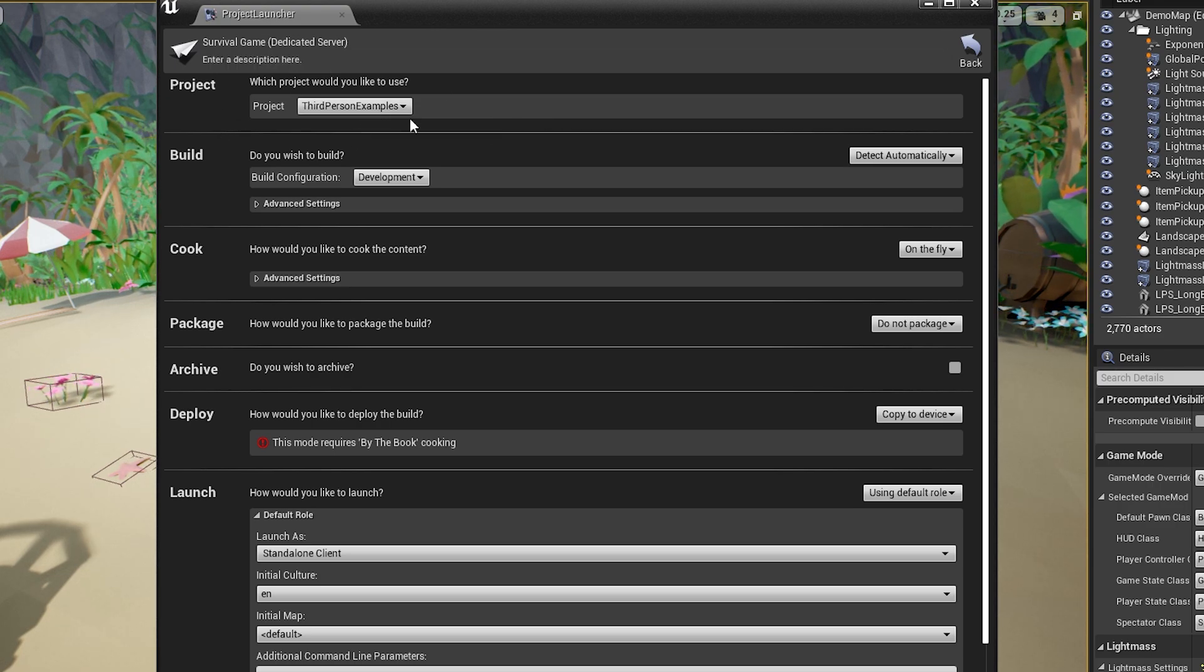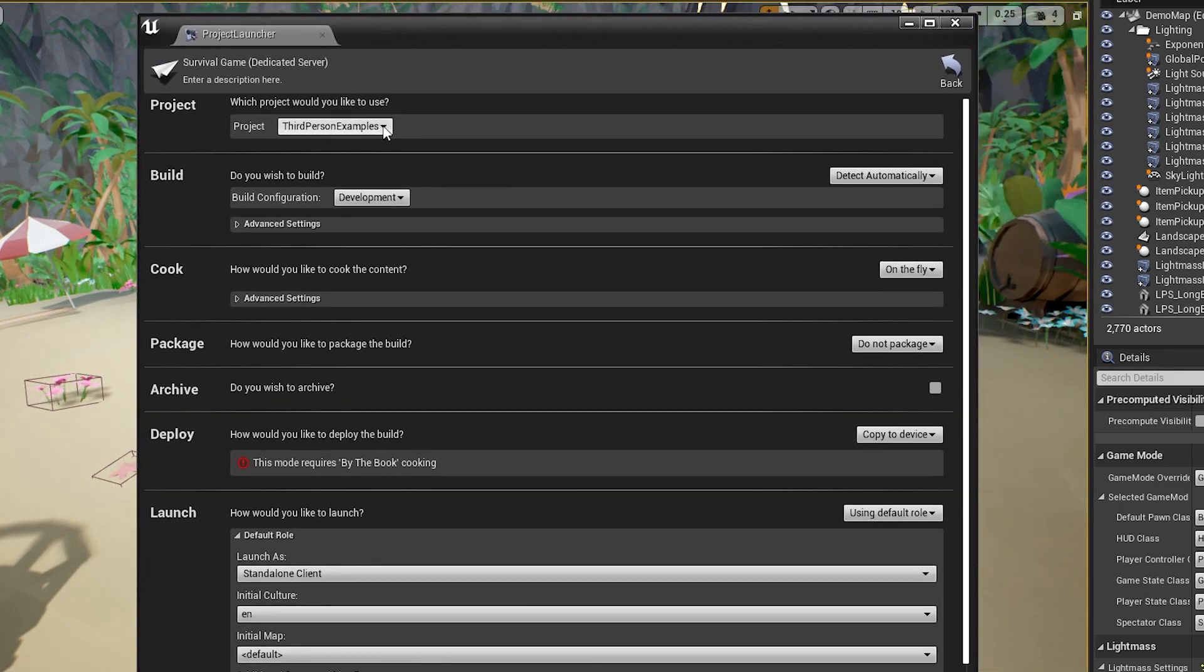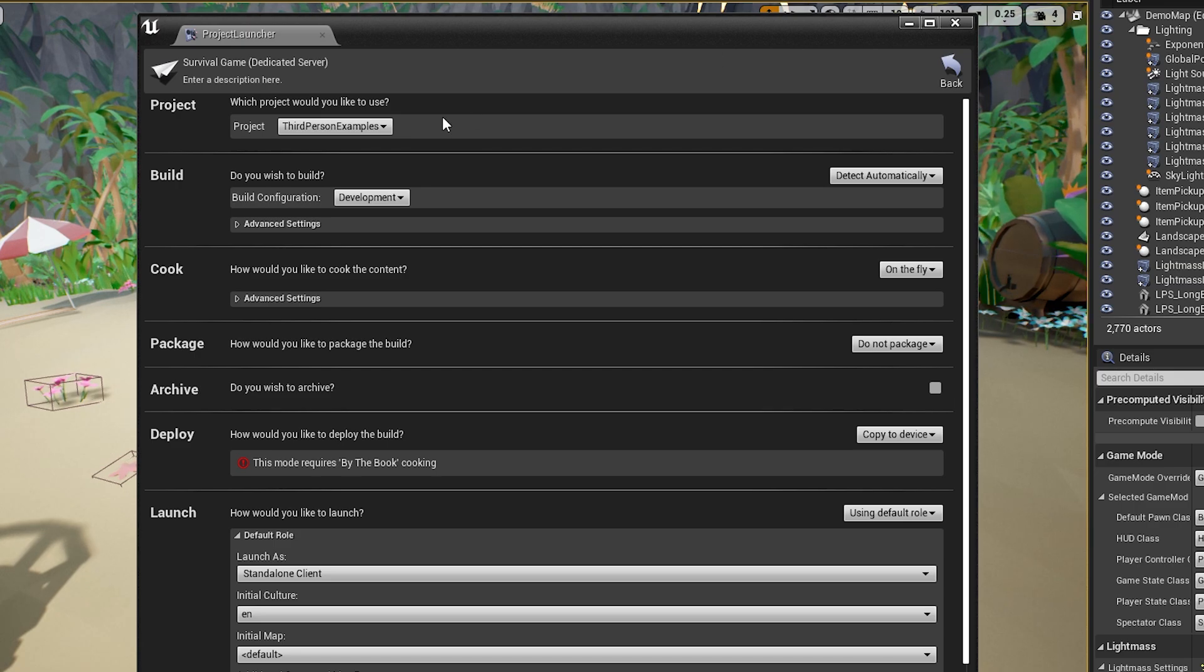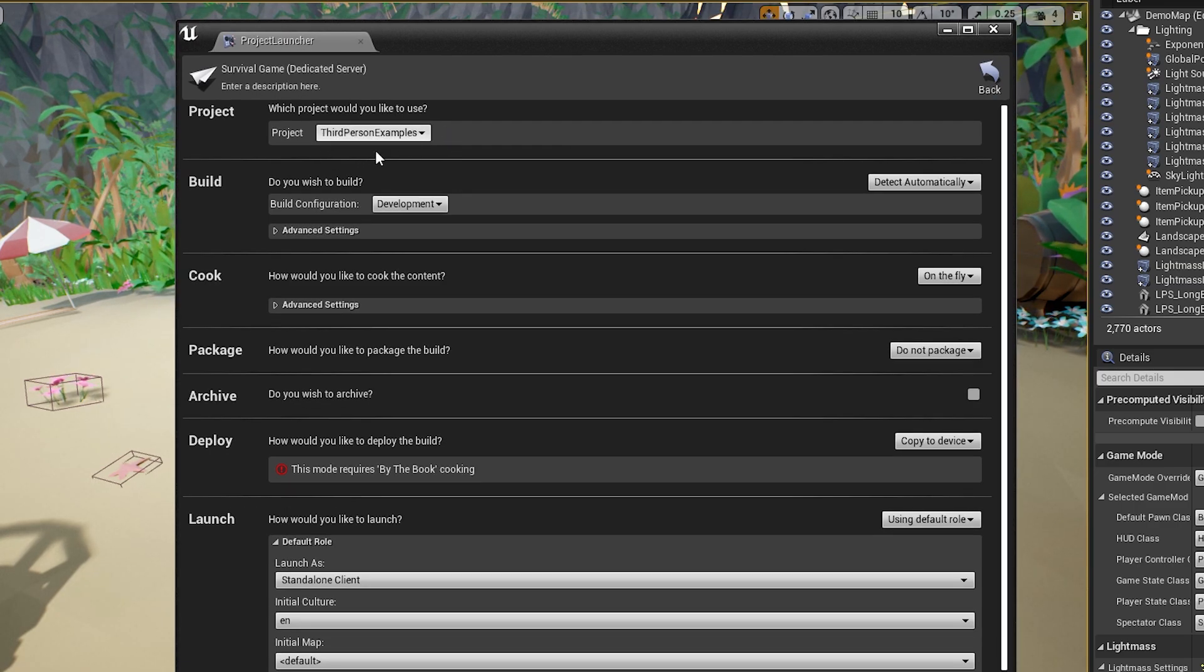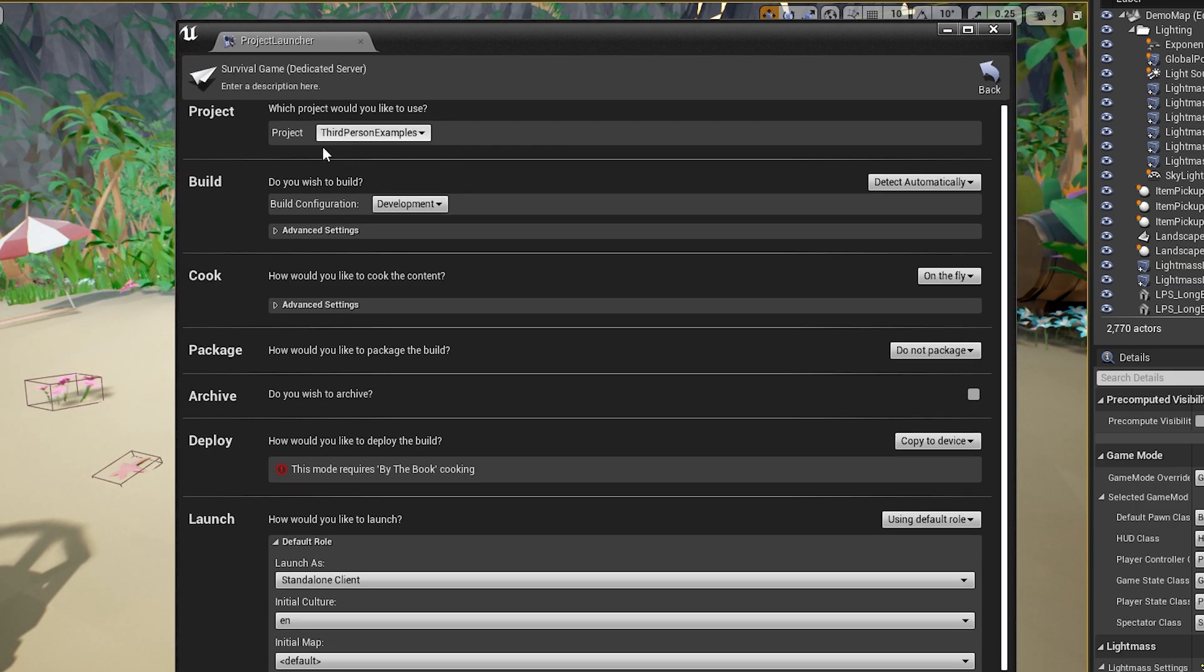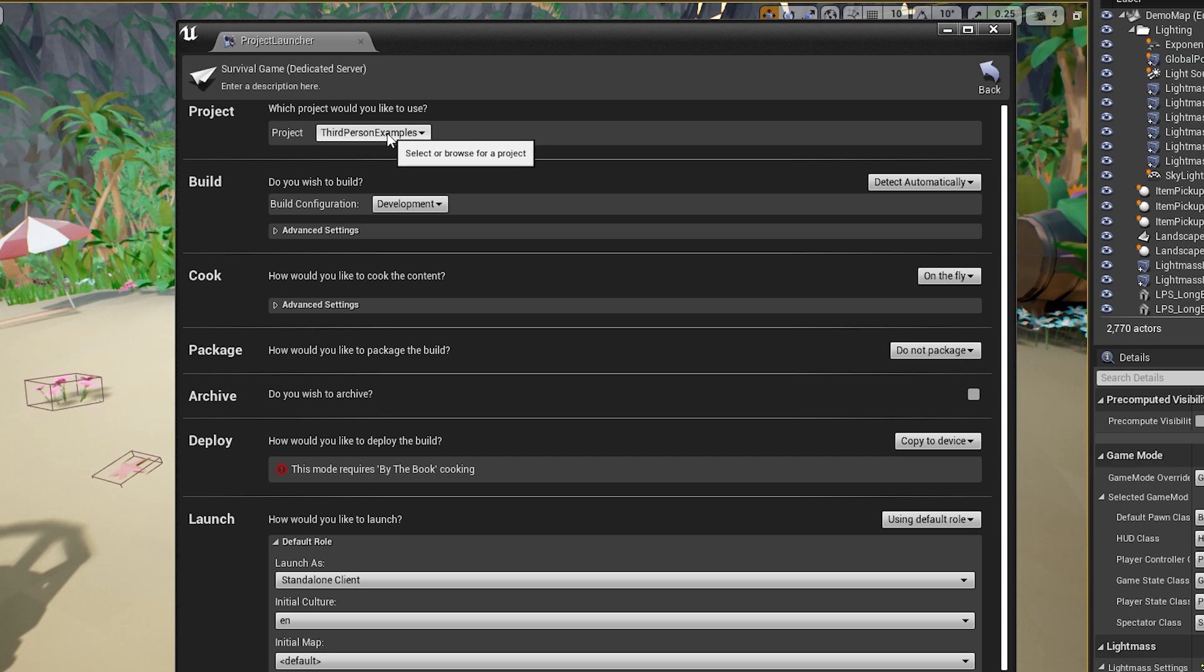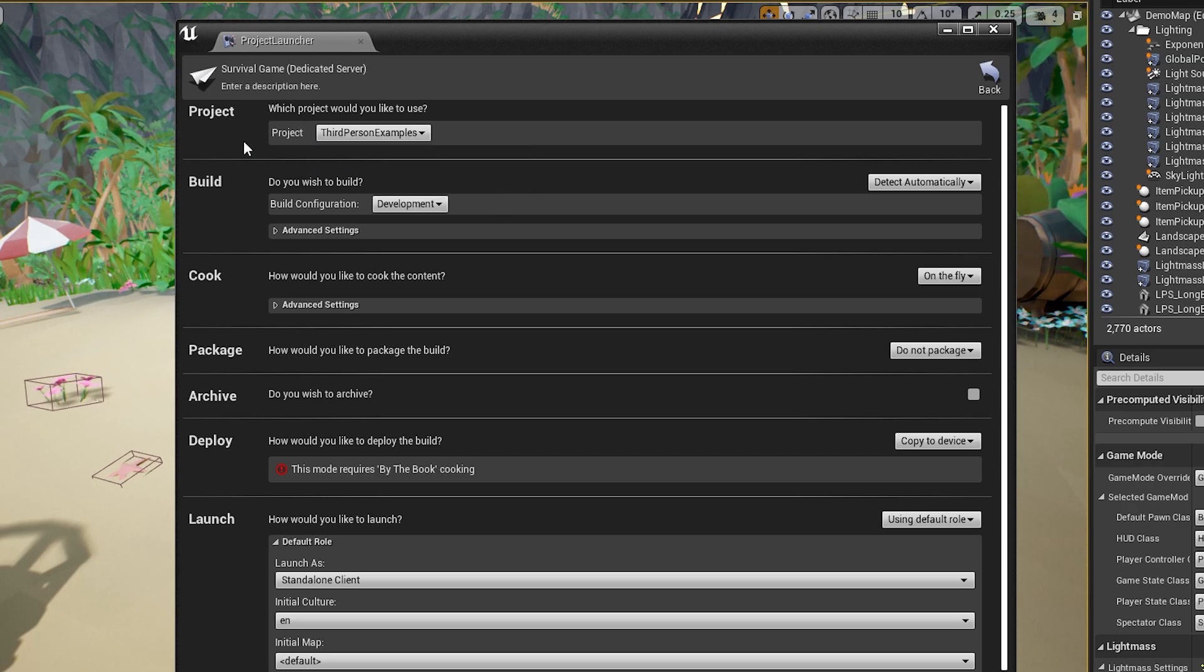And the project, you're going to want to go select your project. By default, it's selected my project here. This is what my project's called just because I do tutorials in this project. But if the project isn't listed, then you're going to want to click it and go to browse and then find your project.